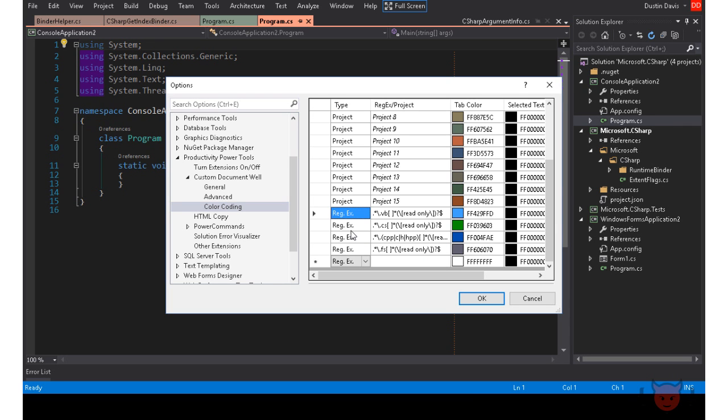This would be useful if you have a single project where all the tabs would be the same color, but you want to color code file types. For example, a web project and you want CSS tabs to be blue while JavaScript tabs to be green. Just define your expressions and you're done.